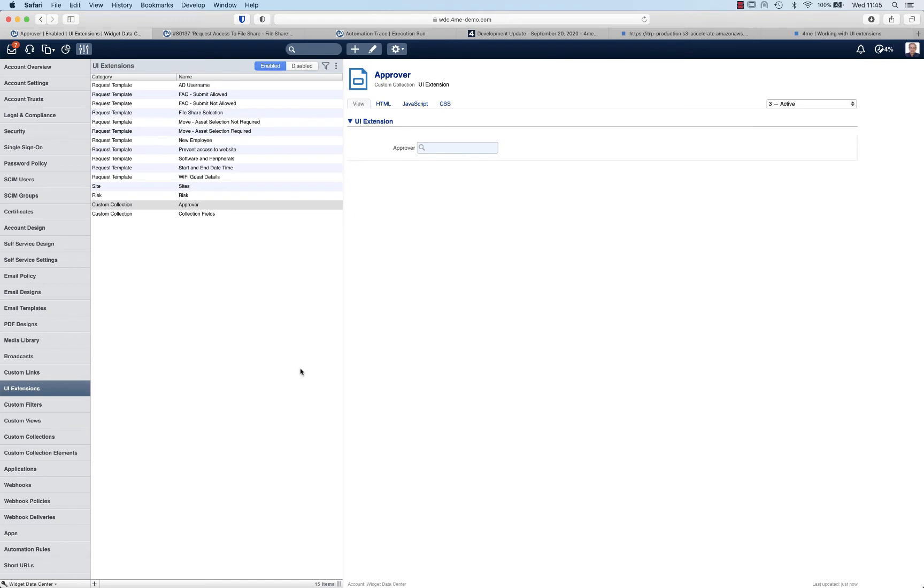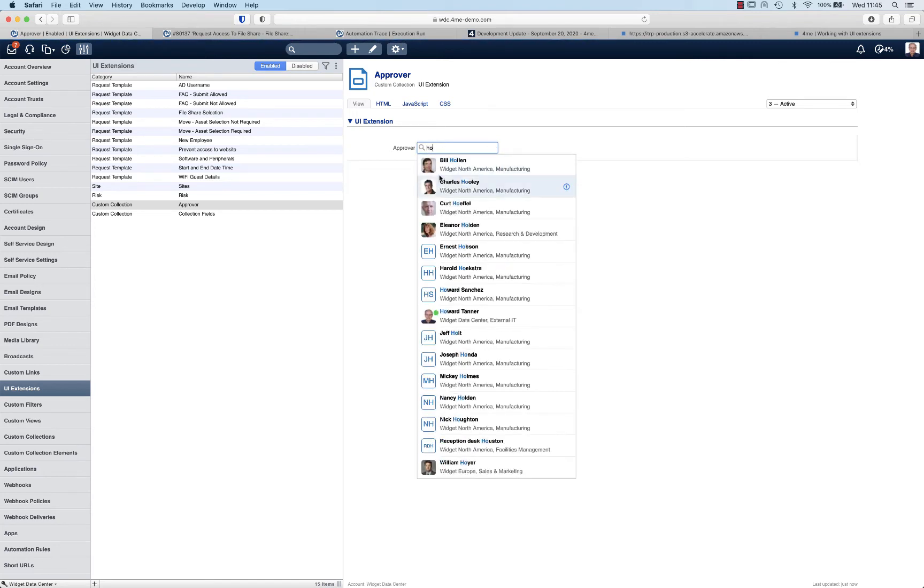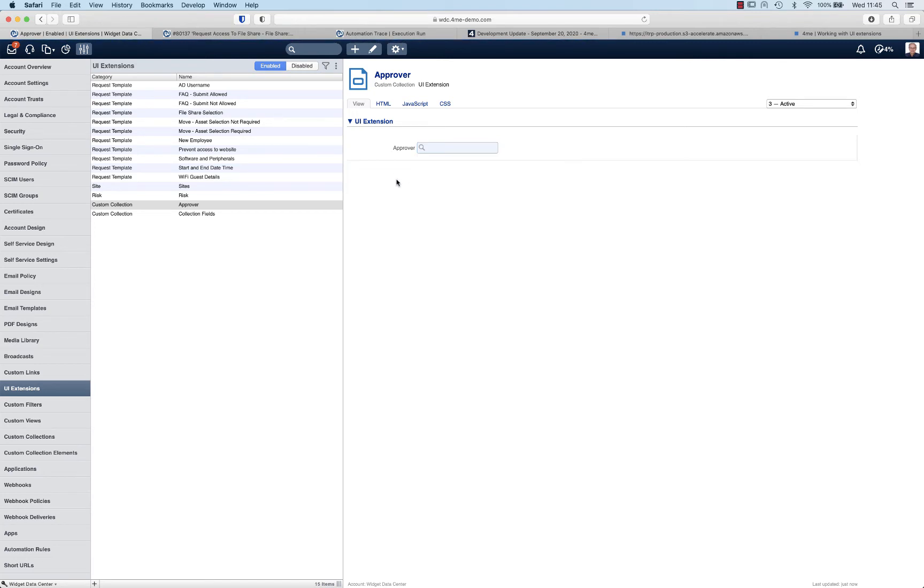Besides registering the actual file shares you also want to maintain a list of the approver per file share. So for this you need a UI extension. I went to UI extensions and added a new one for the data type custom collection. I made the approver a person suggest field which means that you can immediately select people from within 4me.